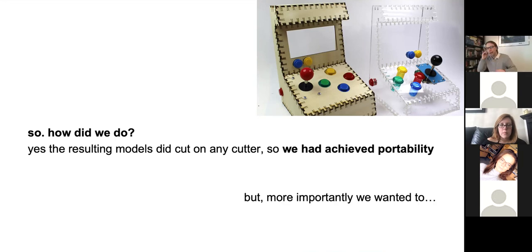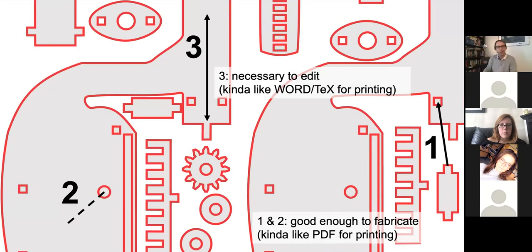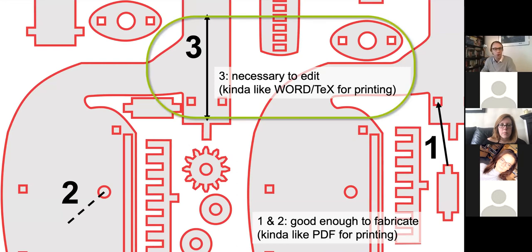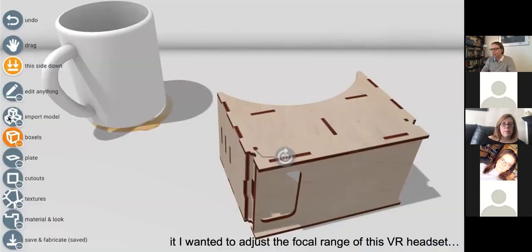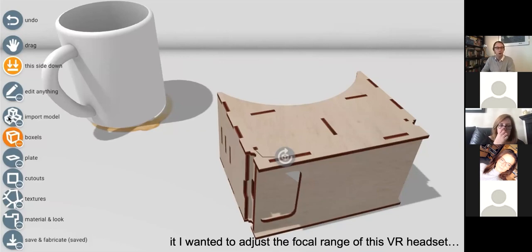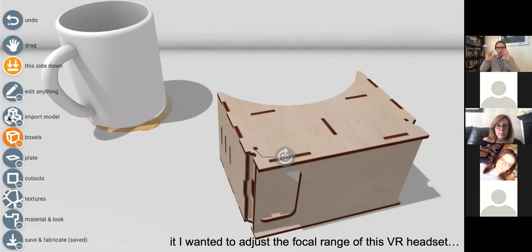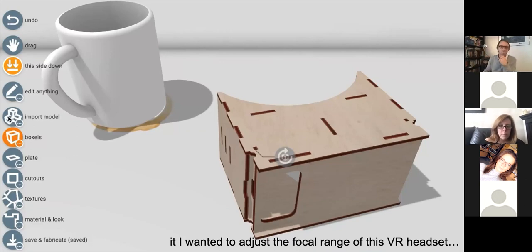If we go back to the model, we kind of achieved reasonable results on the bottom two problems, but the first one — modifying models — we really haven't done anything so far. What if I want to make modifications? Here I have a VR headset — you might have seen these as a Google Cardboard, where you put the phone in the front and have some lenses you look through for a reasonable VR experience for a few bucks. You can do the same thing with a laser-cut model.